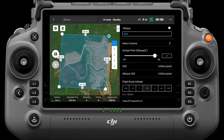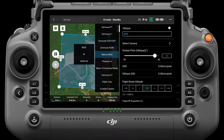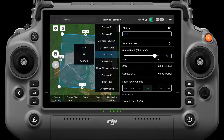In the Select Camera interface, select Matrix 30, which has three shooting methods: Wide, IR, and Wide plus IR, referring to wide-angle, infrared, and wide-angle plus infrared camera.